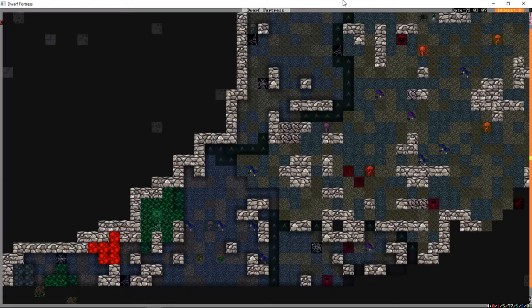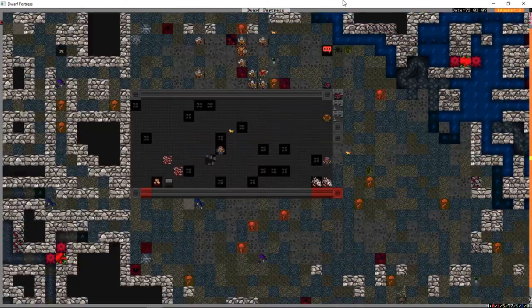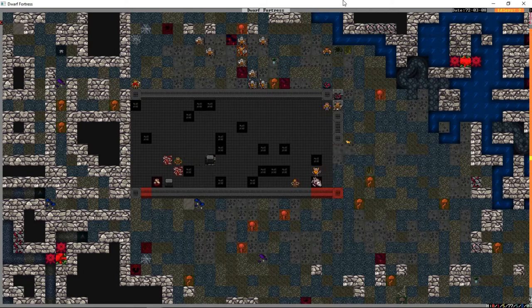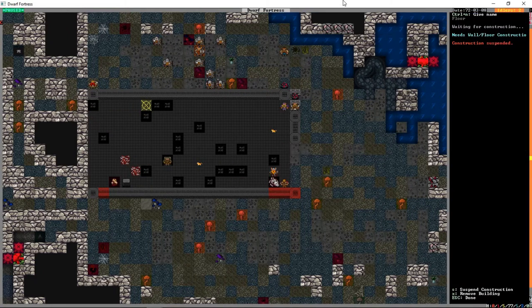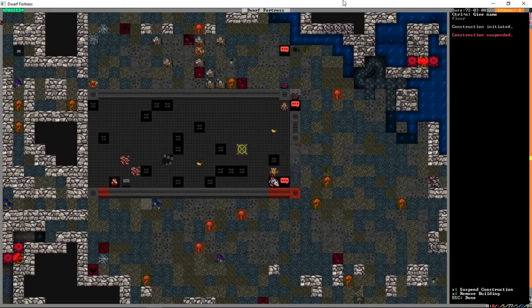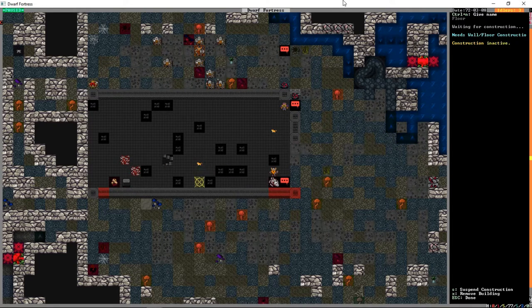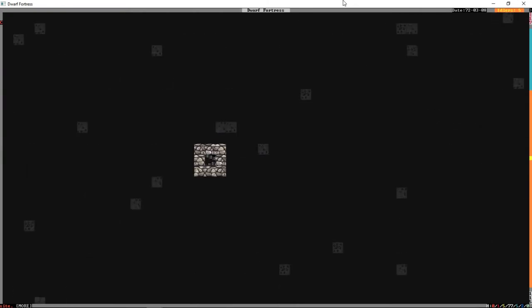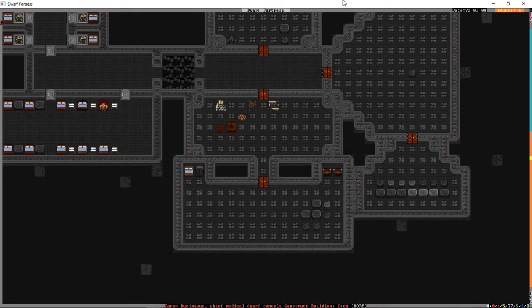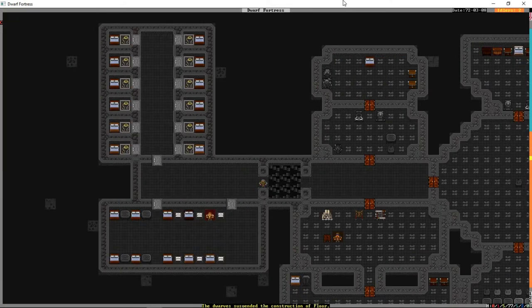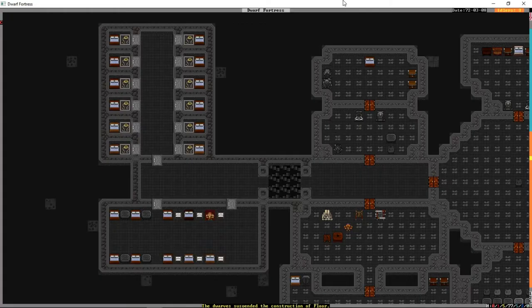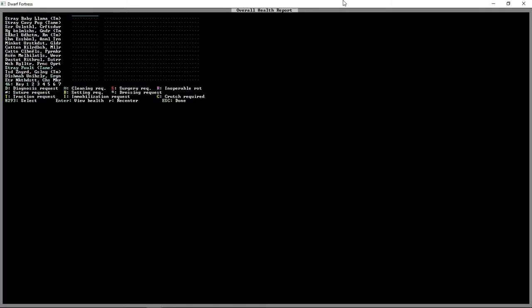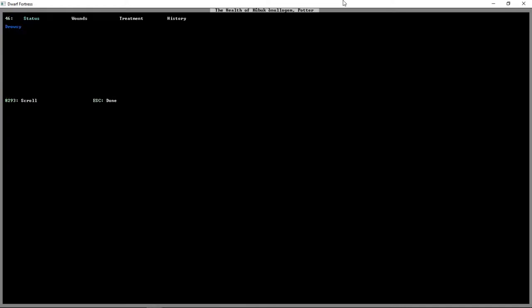Let's see if anyone makes it to the hospital because it would be an interesting thing to show you. Yes, we have someone in the hospital. So what we can do, because we have a chief medical dwarf, and this screen would not be available if we didn't, we can go over to the health screen. What does that mean? It means he's hungry.